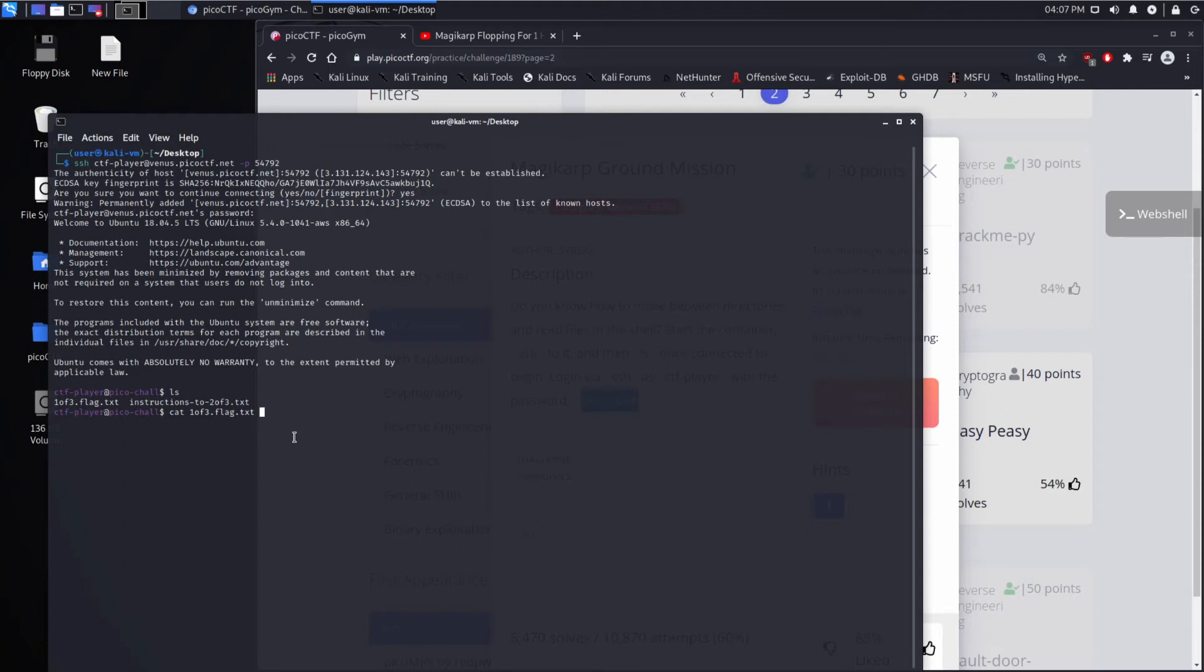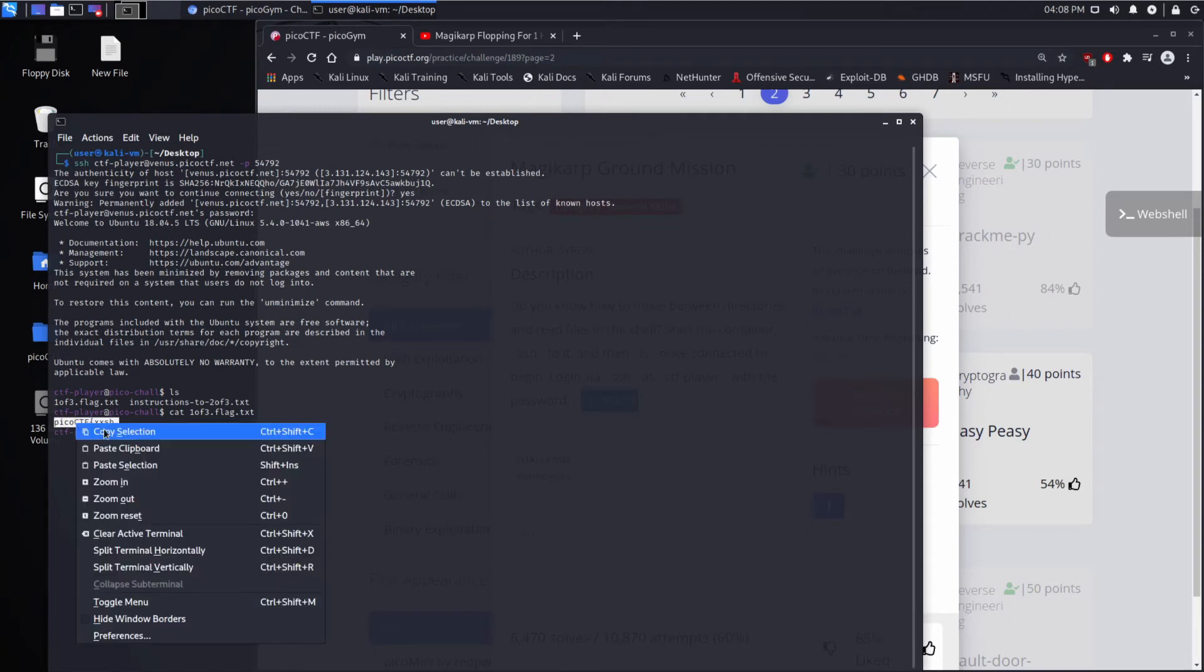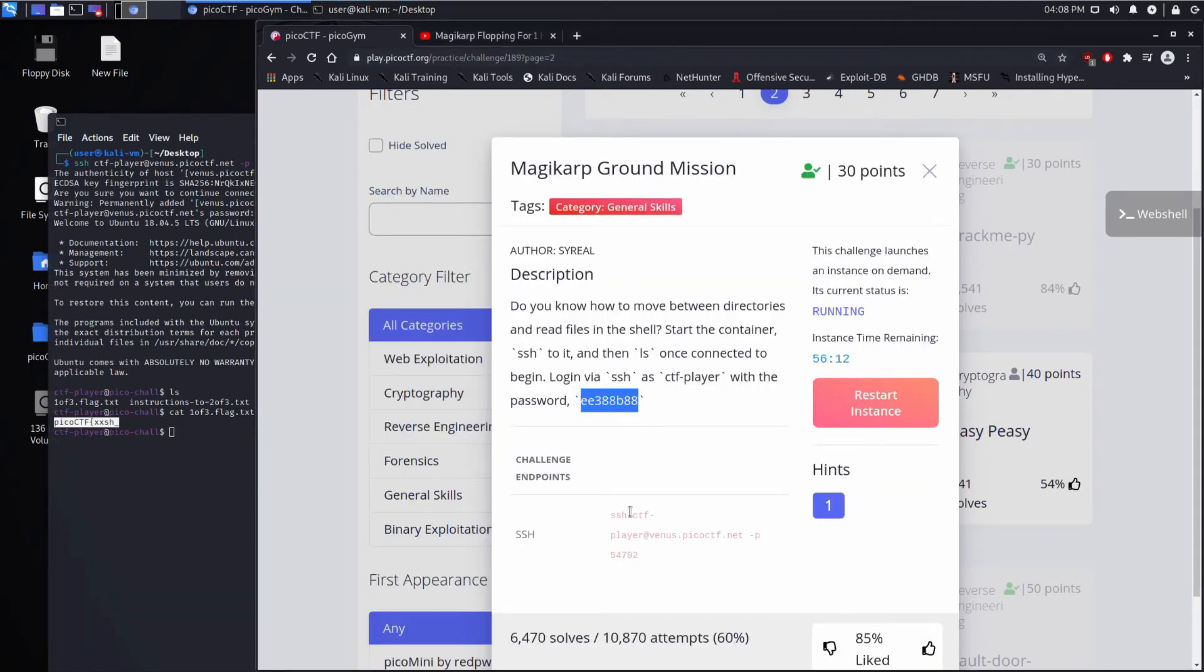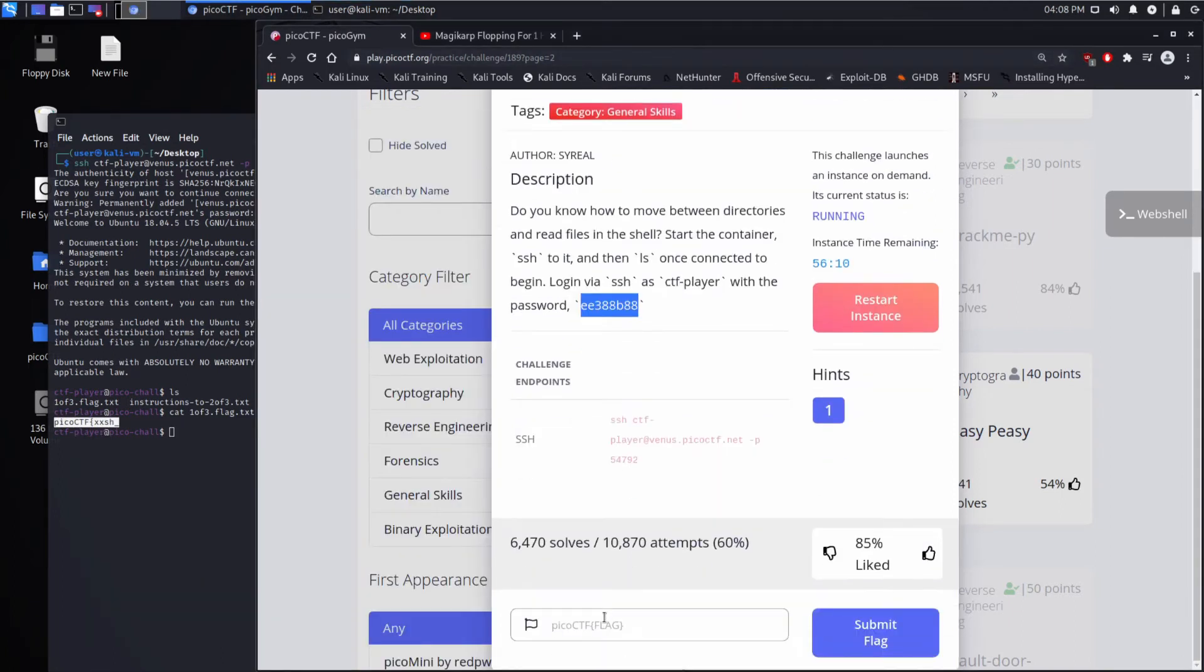So let's see what's in this file. Okay. It looks like the first third of our flag. So let's grab that, and we'll put it over here. Perfect.